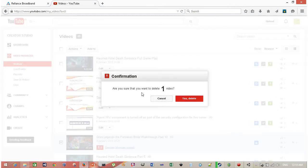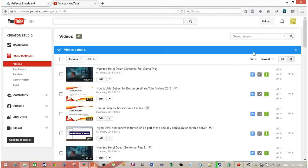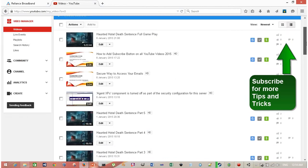Are you sure that you want to delete one video? Yes, delete it. My video is deleted.